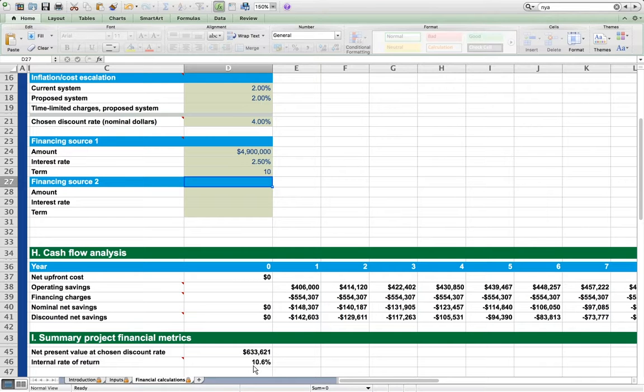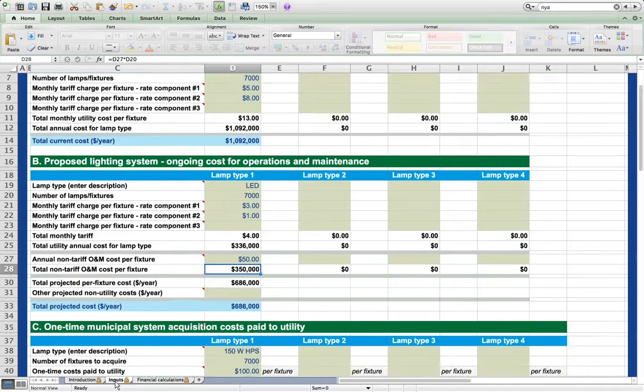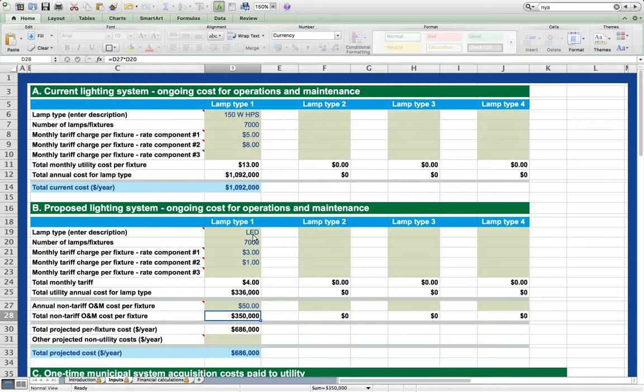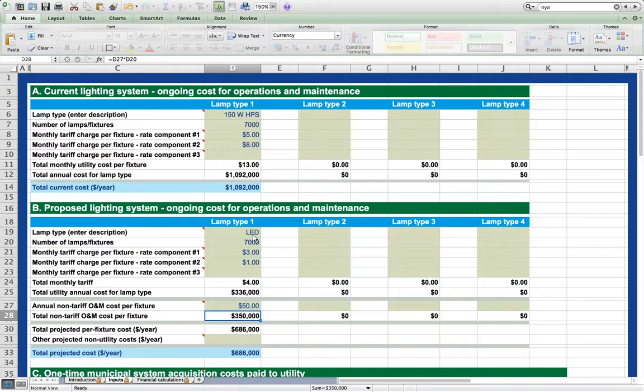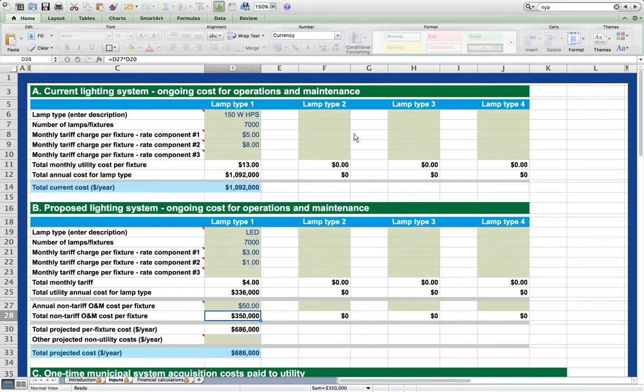Having walked all the way through a simple example, let's go back to the inputs worksheet to demonstrate some other functionality of the tool. Our example involved replacing one type of lamp or fixture one for one with another type. The tool's calculations can be made more general by specifying up to four types of lamps in both old and new systems, each with their own tariff charges. For example, suppose that we also have some 120 watt high pressure sodium lamps.